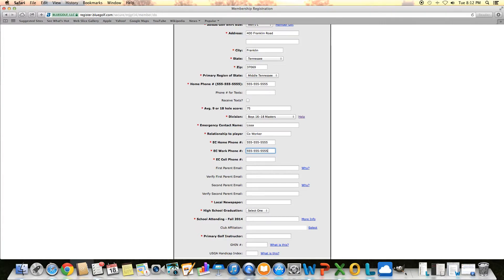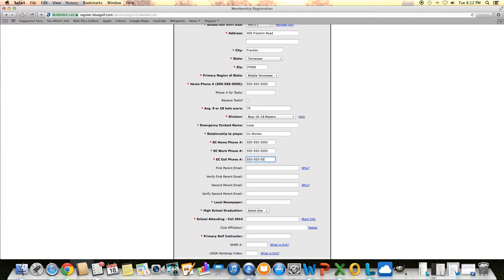Be sure you put all the proper information in here. There are times when we may need to contact you if a slot opens up in a tournament and you're on a waiting list or we cancel a tournament for some reason. It's always good to have good phone numbers in there.